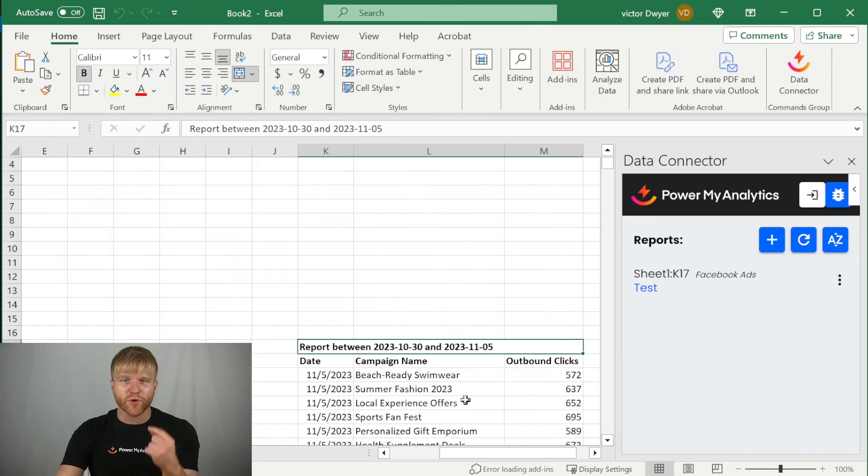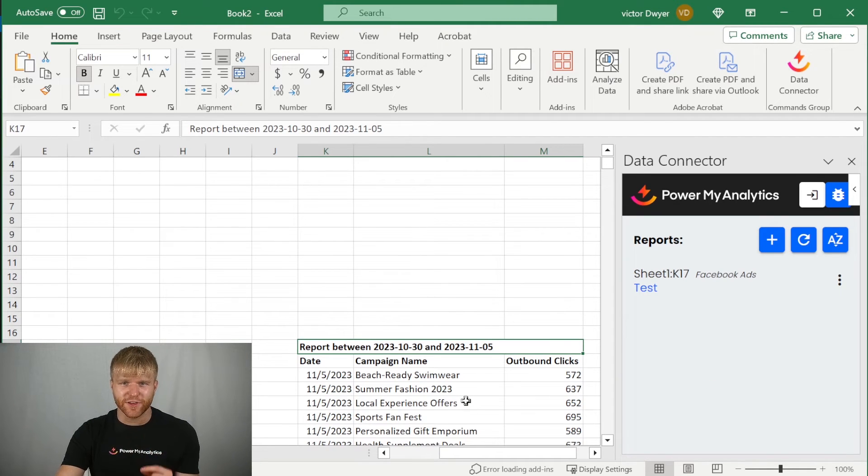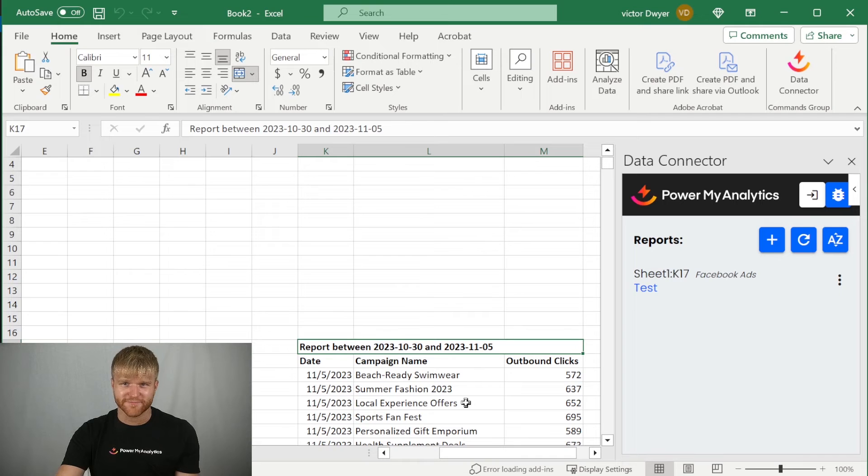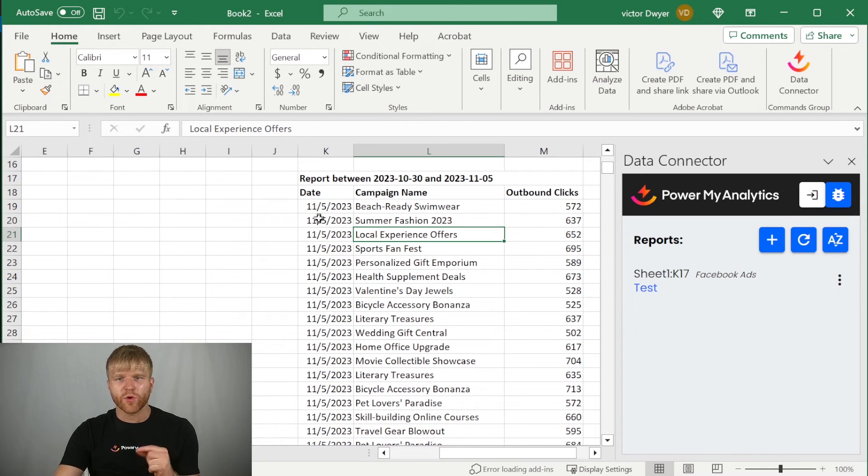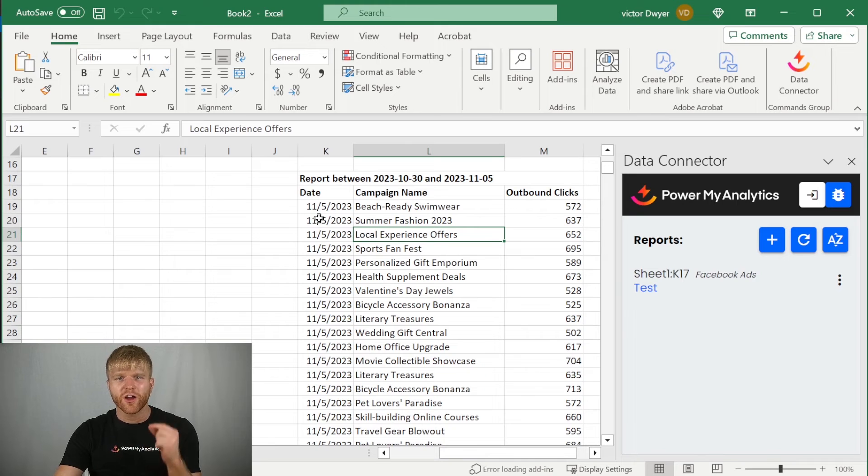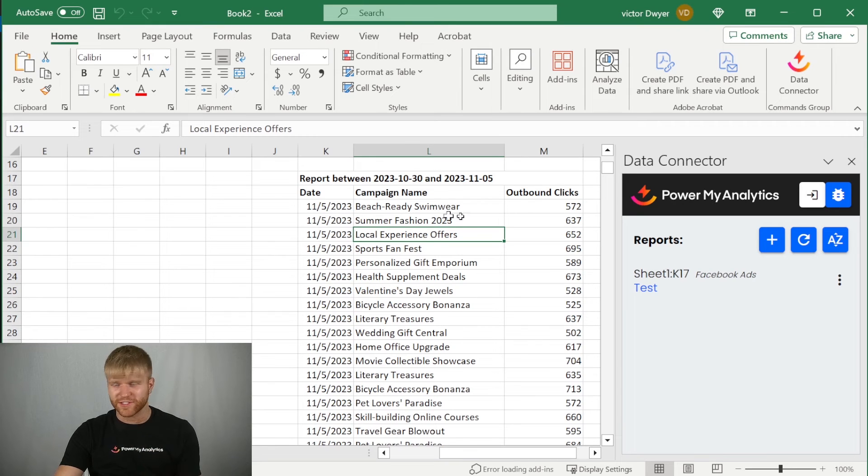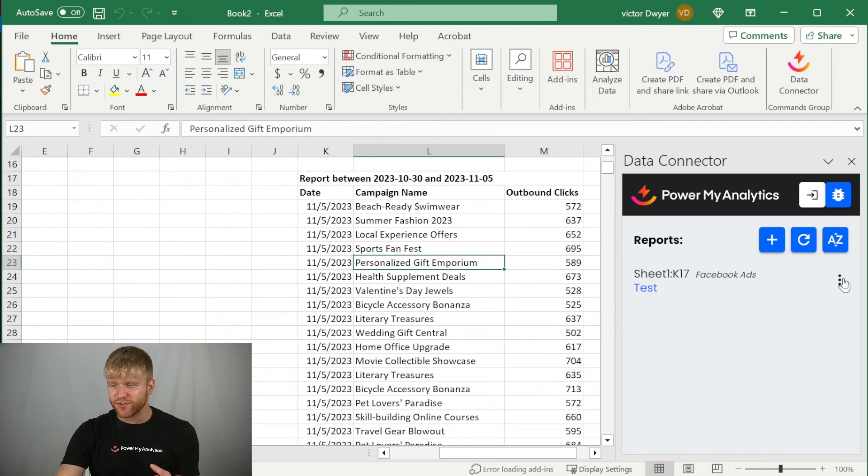Remember, you can go back at any time to edit these settings and change the fields in the report and other options. Your data will be loaded into the Excel sheet and your report will appear in the data connector sidebar under reports. Just like that, your data is ready to use.